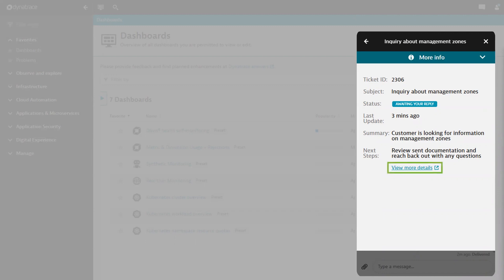Clicking the View More Details link will allow you to view this specific conversation in the My Request page, where you can choose to add additional users as CCs to participate via email.